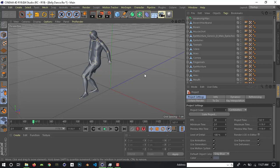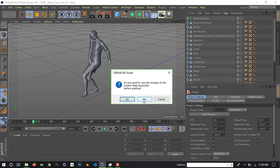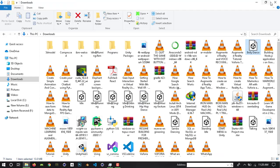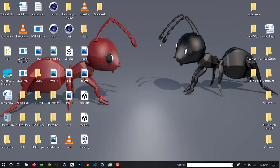Now we can apply basic animation, rigging, and modeling. We can create a character and apply the animation. That's how we complete this video.